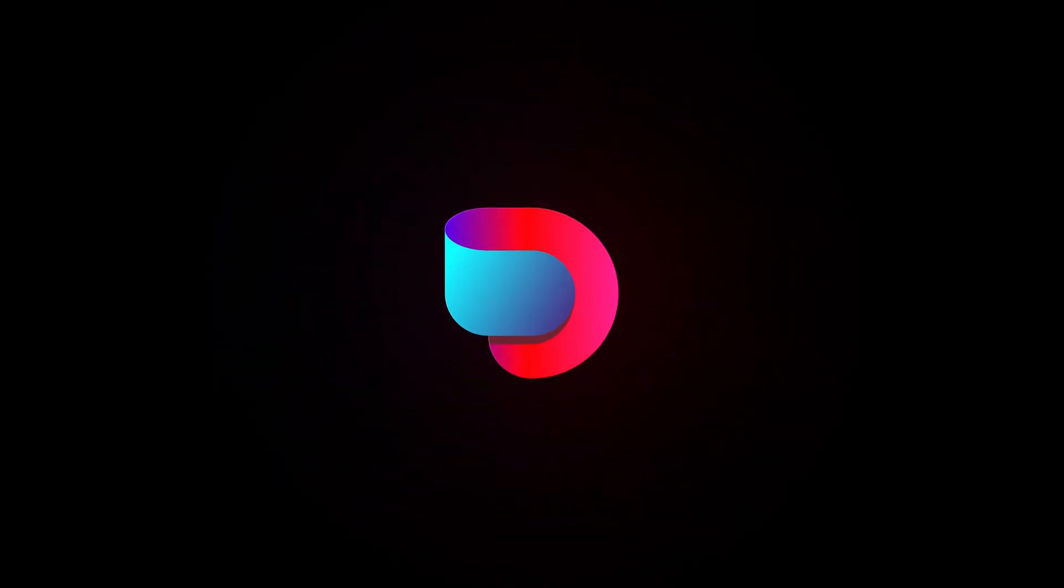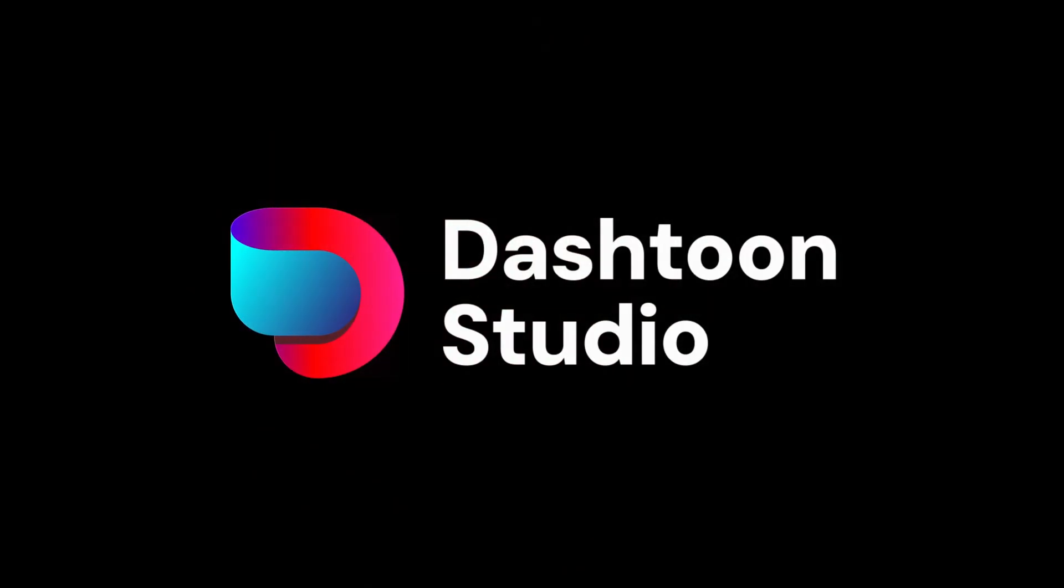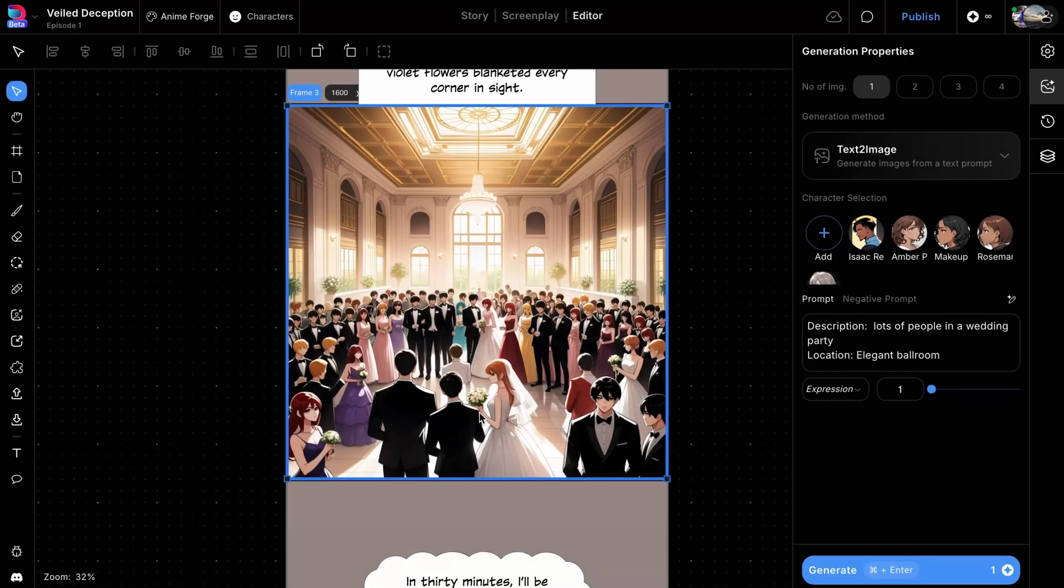Welcome back to Dash Toon Studio. During the image generation process, the final output might sometimes lack clarity. For example, in this scene of a crowd at a wedding venue, the overall image looks nice, but the individual characters lack detail.